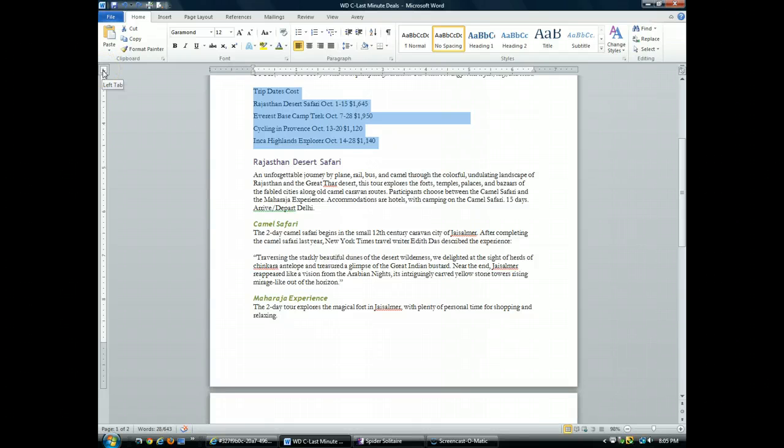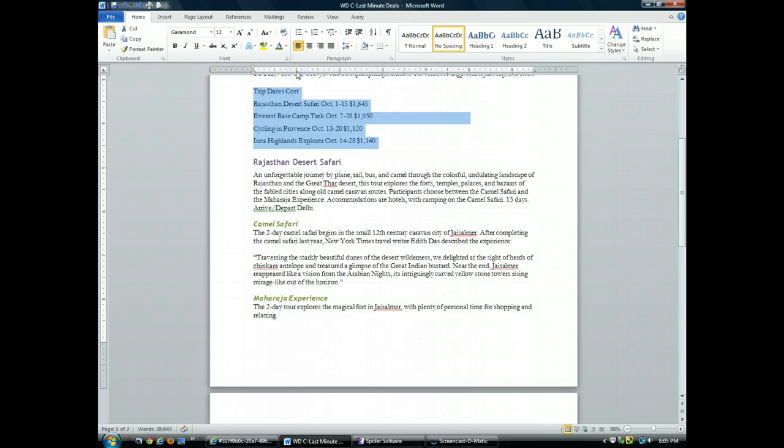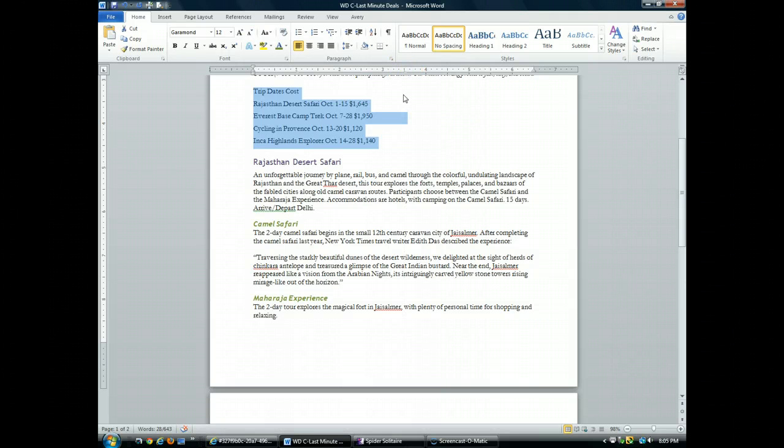I'm going to make sure it's left tab, and now I'm going to come over to the ruler bar. I'm going to click on the one inch mark to create my tab stop, the three and a half inch mark to create a tab stop.